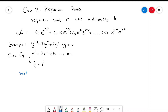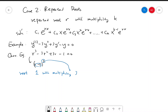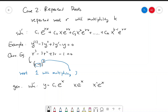So that means we have a root 1 with multiplicity 3. So the general solution of this differential equation is going to be a linear combination of e to the x, x times e to the x, and x squared times e to the x. So it will be c1 times e to the x plus c2 times x times e to the x plus c3 times x squared times e to the x.